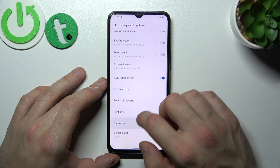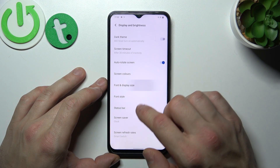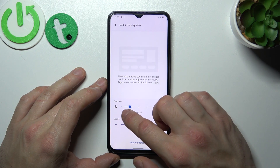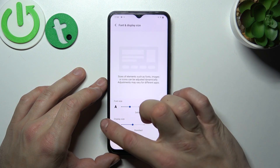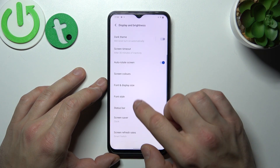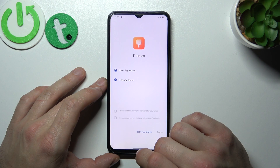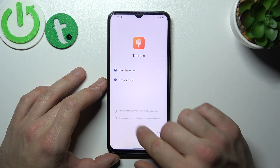Next you can change fonts — font and display size, and font style.